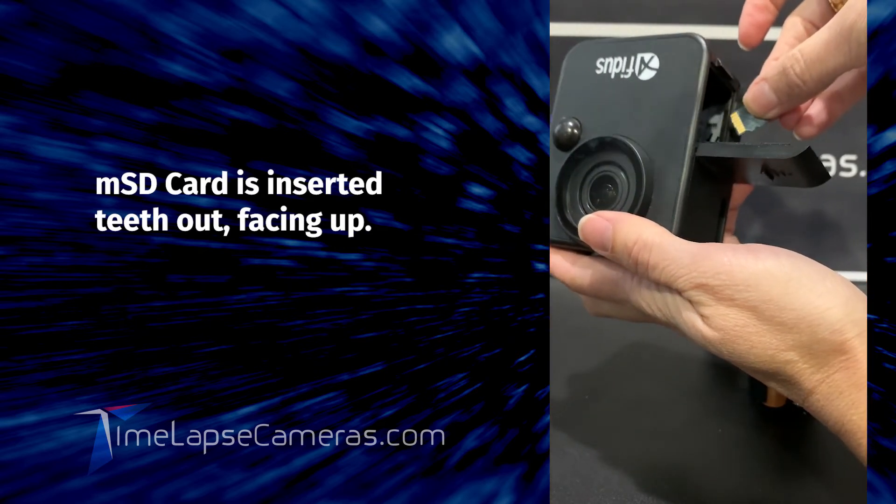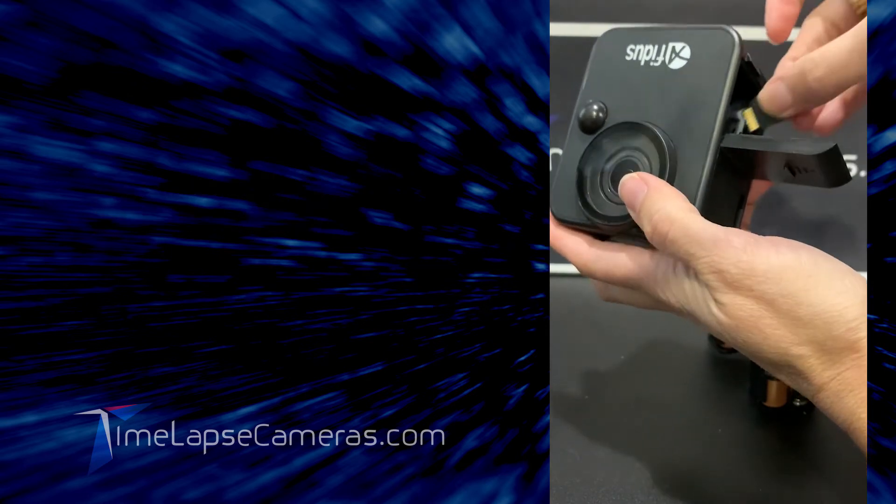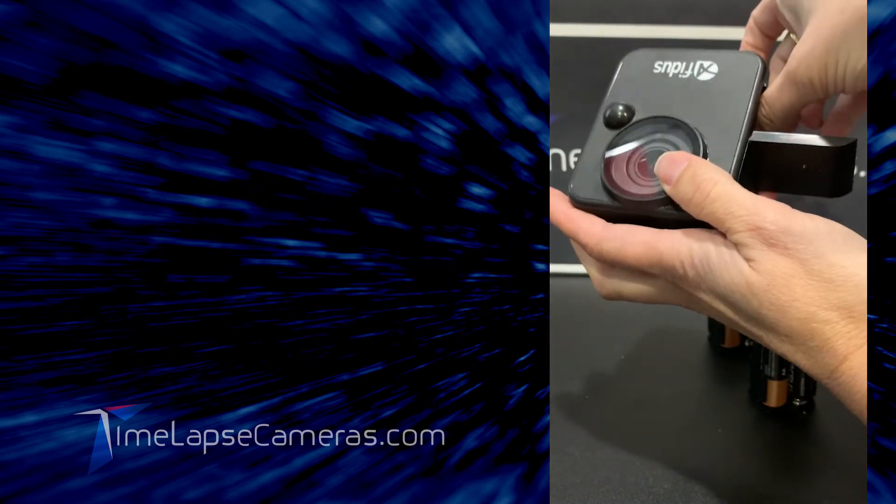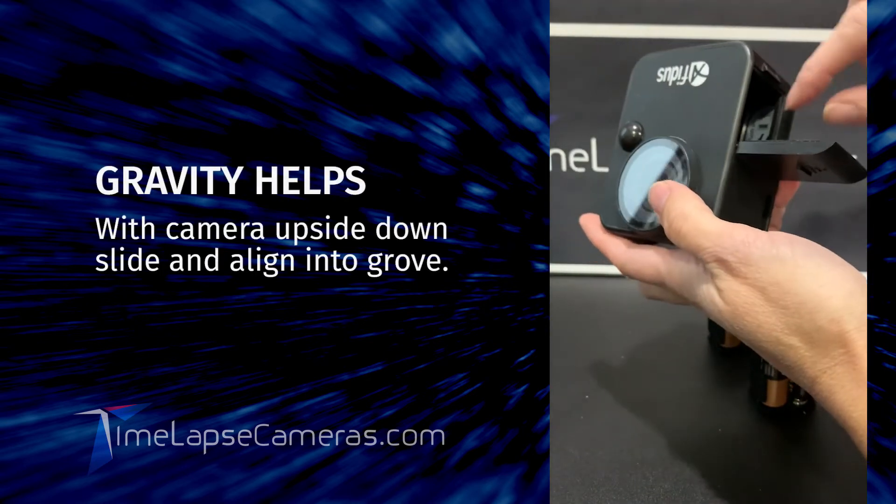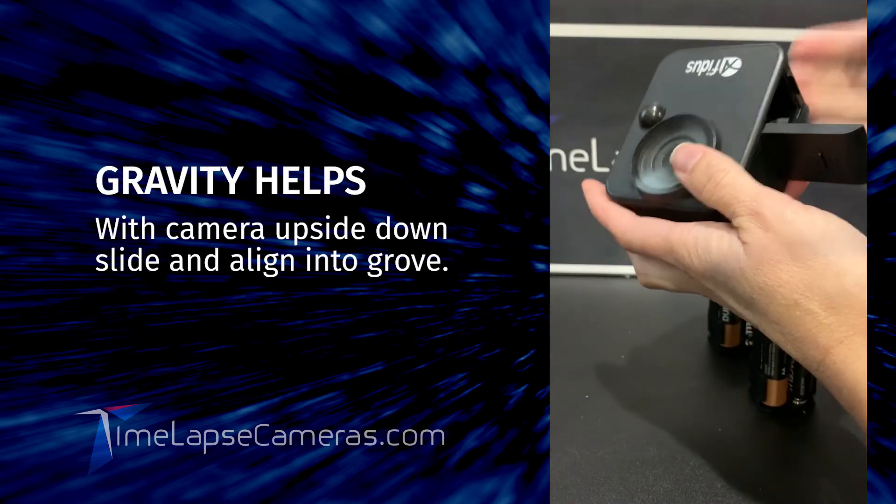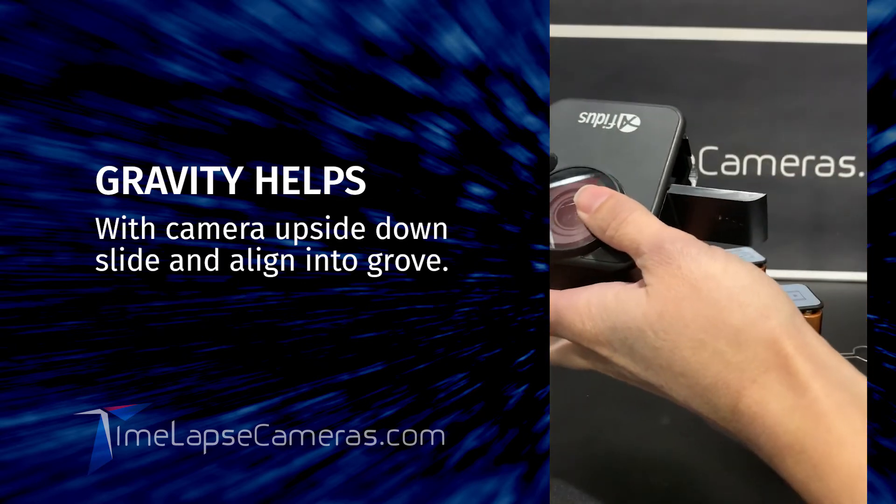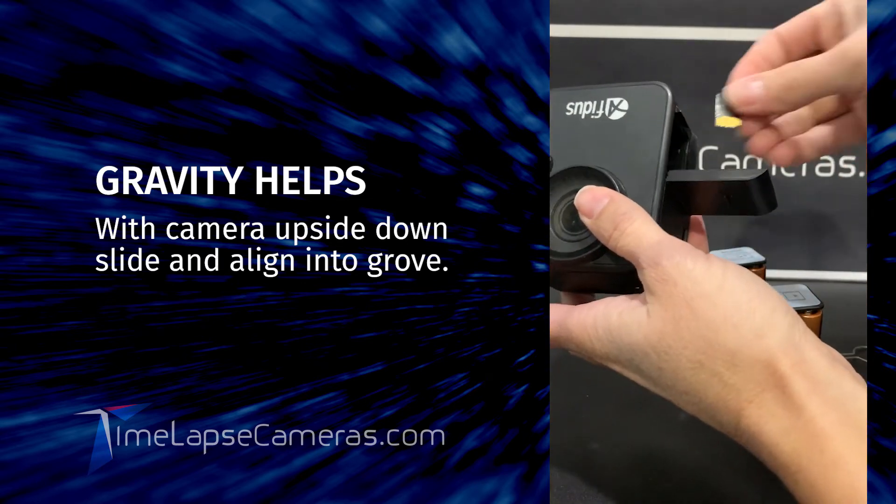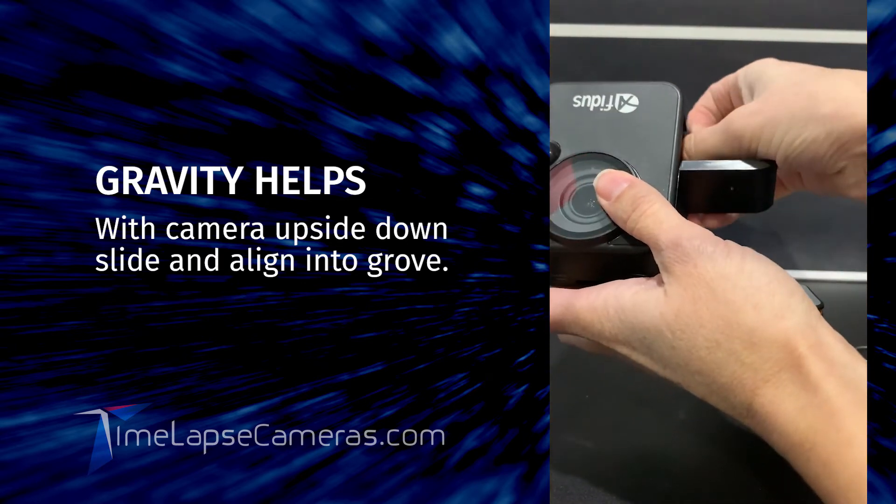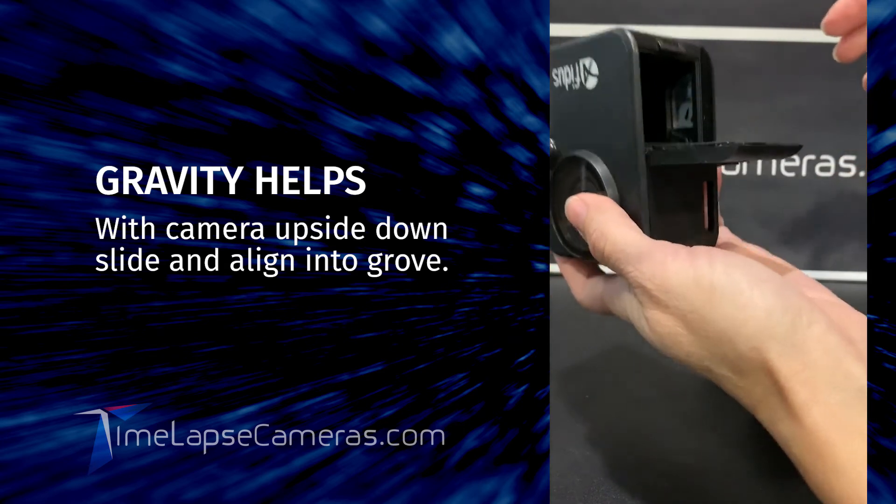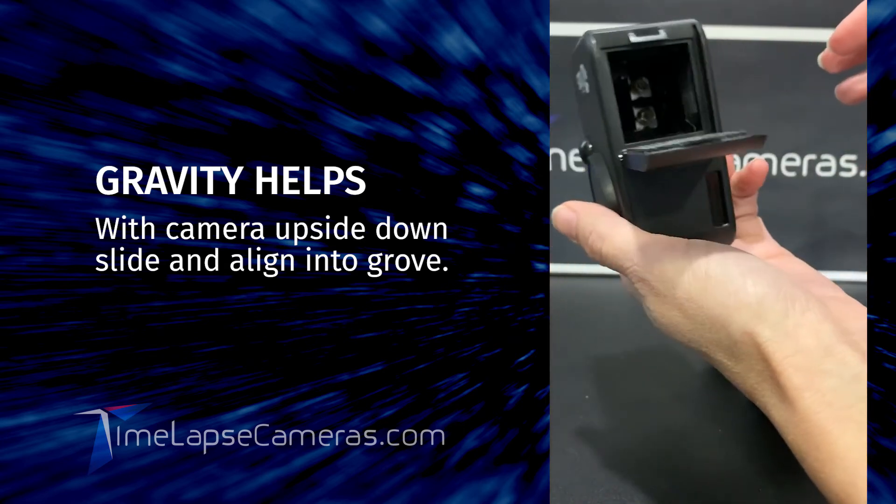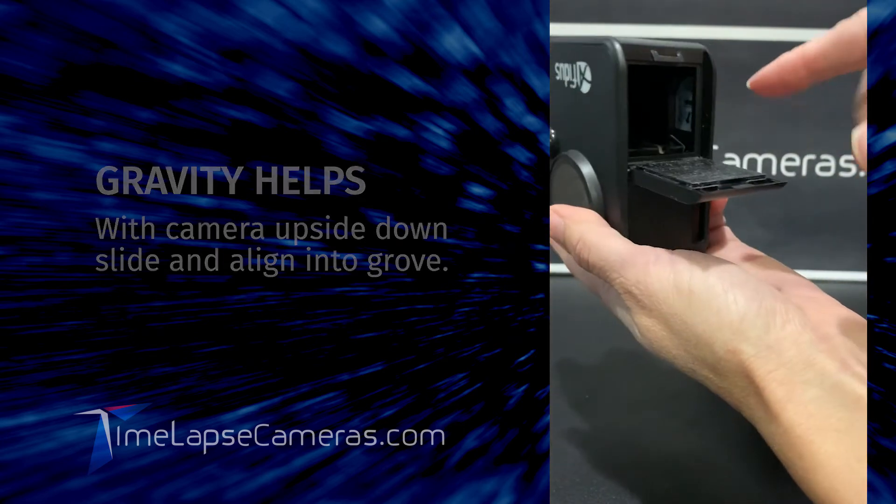Gravity is your friend. Hold the camera upside down, slide it and align it. If it takes you a couple tries, that's normal. There we go, using gravity I shook the camera up and it slid right into that area.